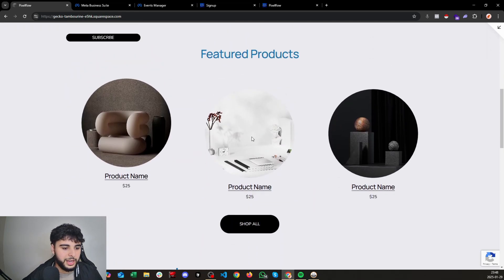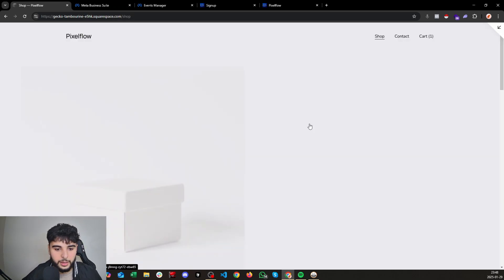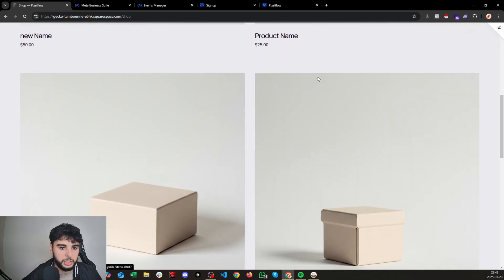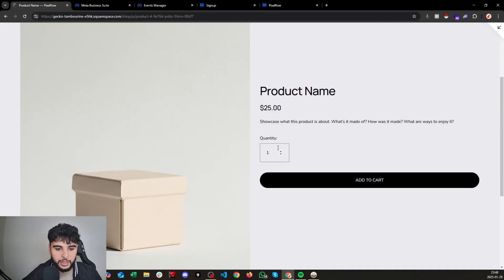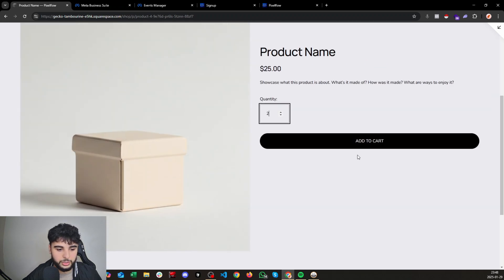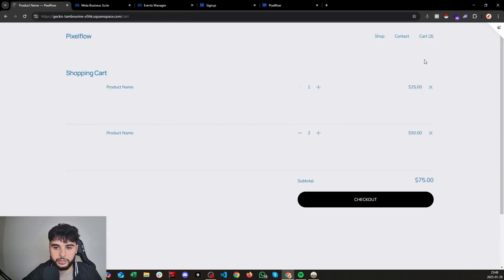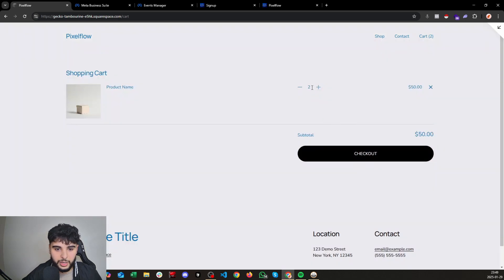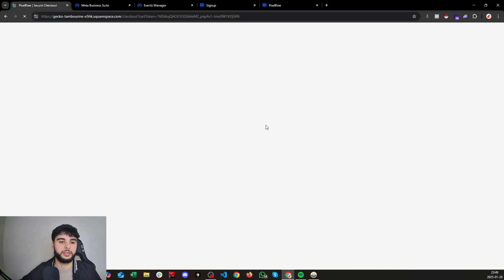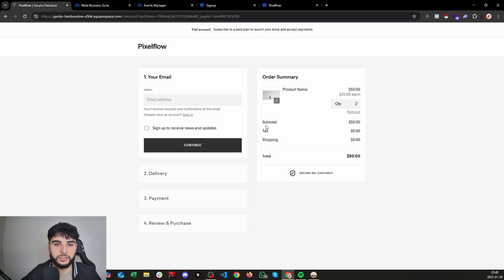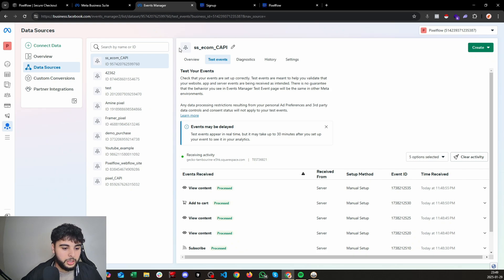Let me go through the website and check that I receive all the events — like add to cart, subscribe, purchase, and so on. First, I'll subscribe to the newsletter with a random email and sign up. Then, acting as an interested potential buyer, I'll click on a product — let's take this $25 product and add two of them to cart. I'll then proceed to the cart and initiate checkout. I'm not going to complete the purchase just yet — I want to verify the events that have already occurred.